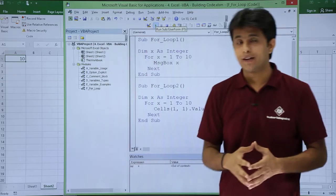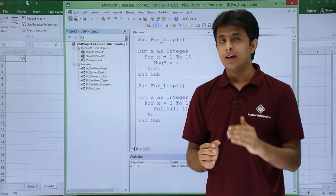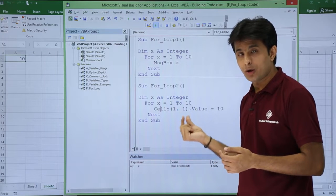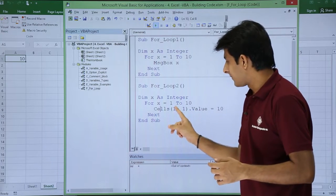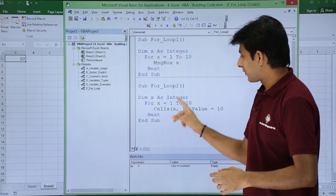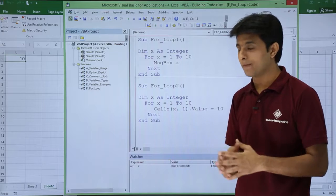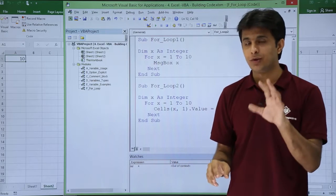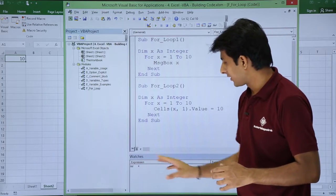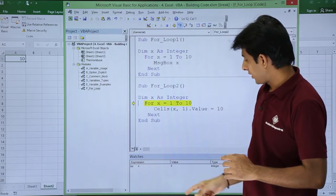For A1 to A10, notice that the column is common and only the rows are changing. So the cells calls would be (1,1), (2,1), (3,1), (4,1), (5,1) — the first argument keeps changing. So why not make it dynamic with x? Because x keeps changing: first time 1, second time 2, third time 3, and so on. I'll execute step by step so you can observe the value of x.